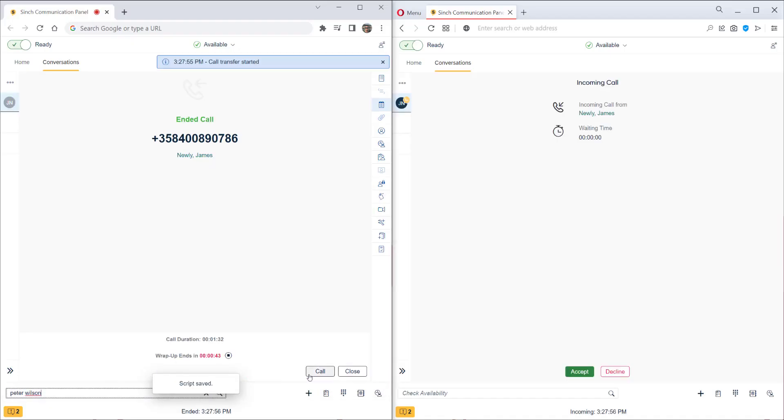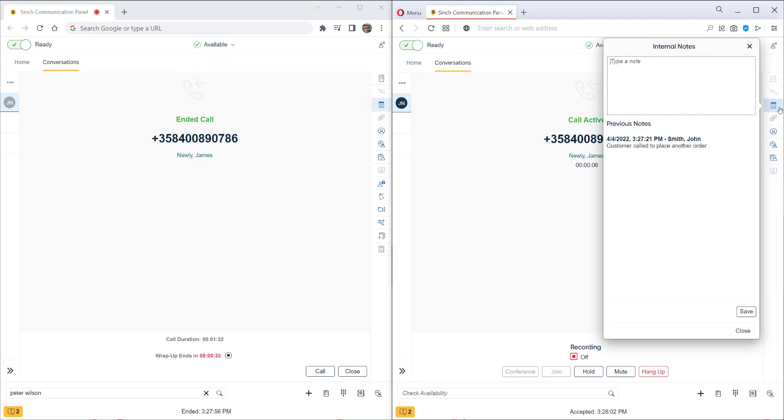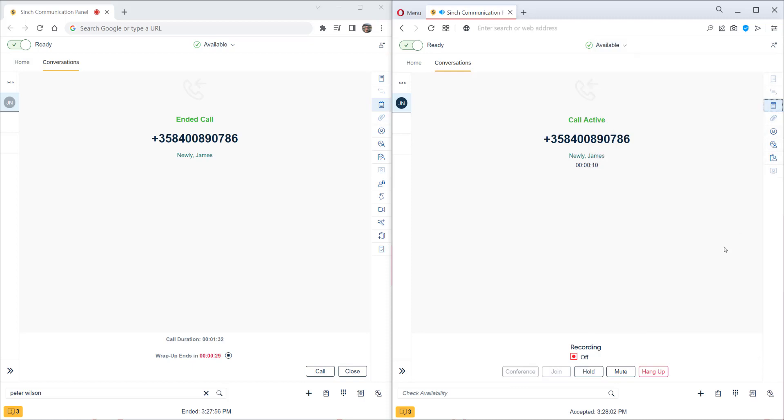The call for the first agent is now hung up and that agent is in wrap up mode. The call's being offered to this agent on the right hand side. We'll now accept it. Also, we can see the notes which the other agent has added here. Finally, let's hang up this call.